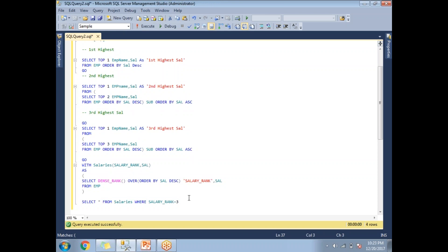If you want the 10th highest salary, simply put 10 in the WHERE clause for salary_rank. Whatever the nth salary you want, put that number — 1, 2, 3, or any number — and this CTE will return the correct result.